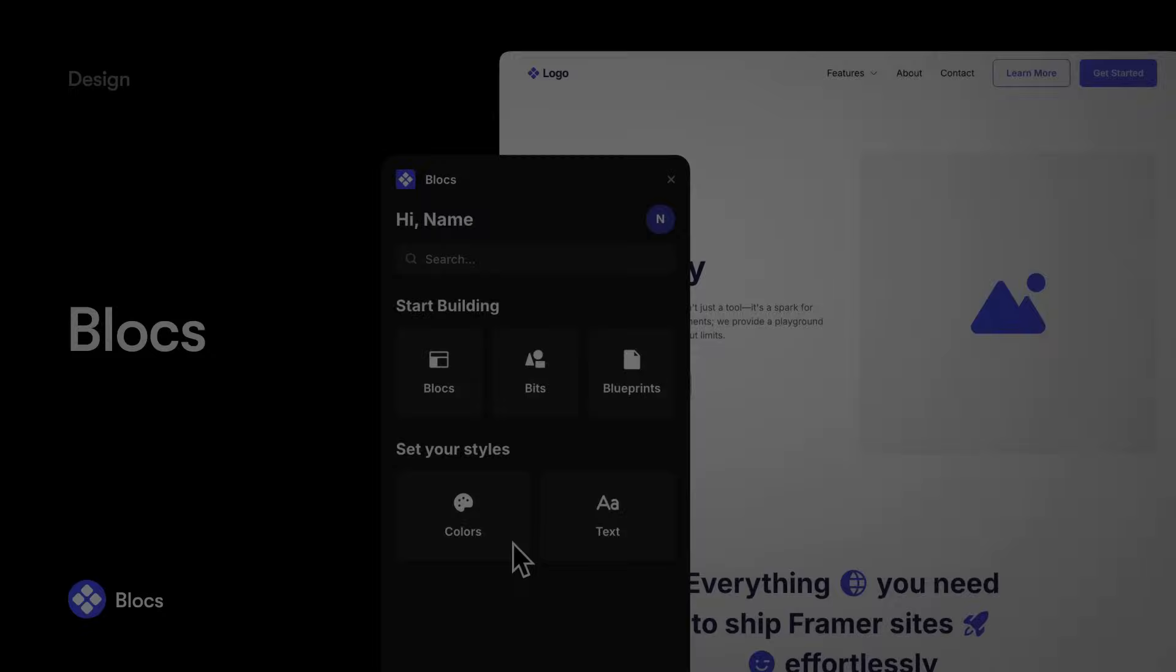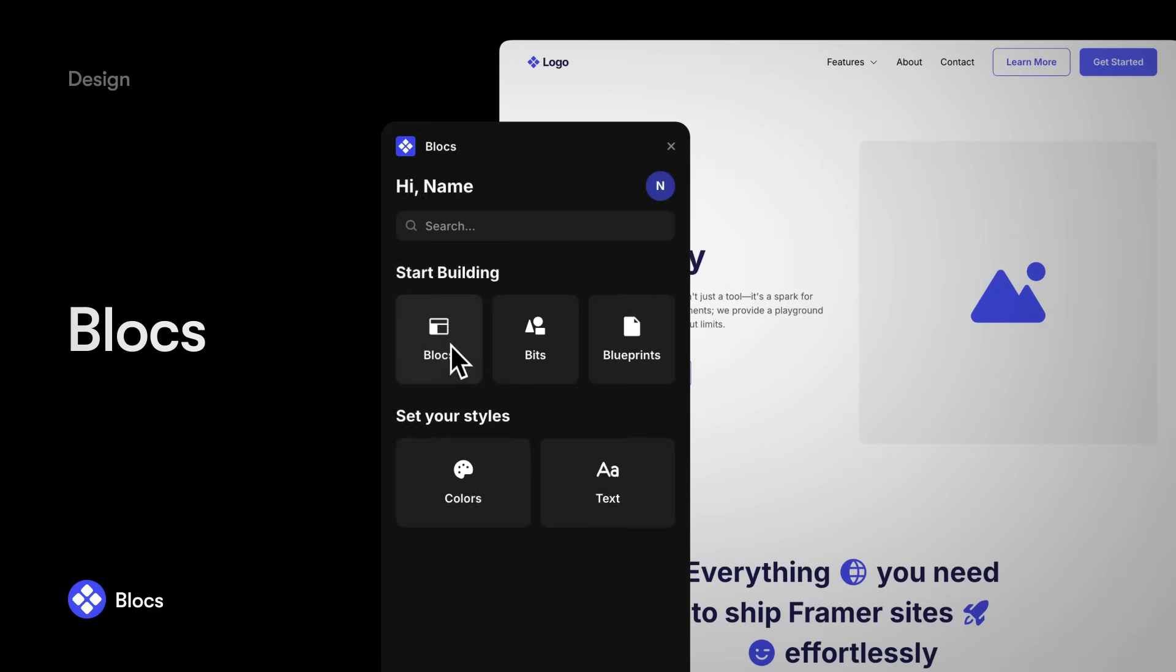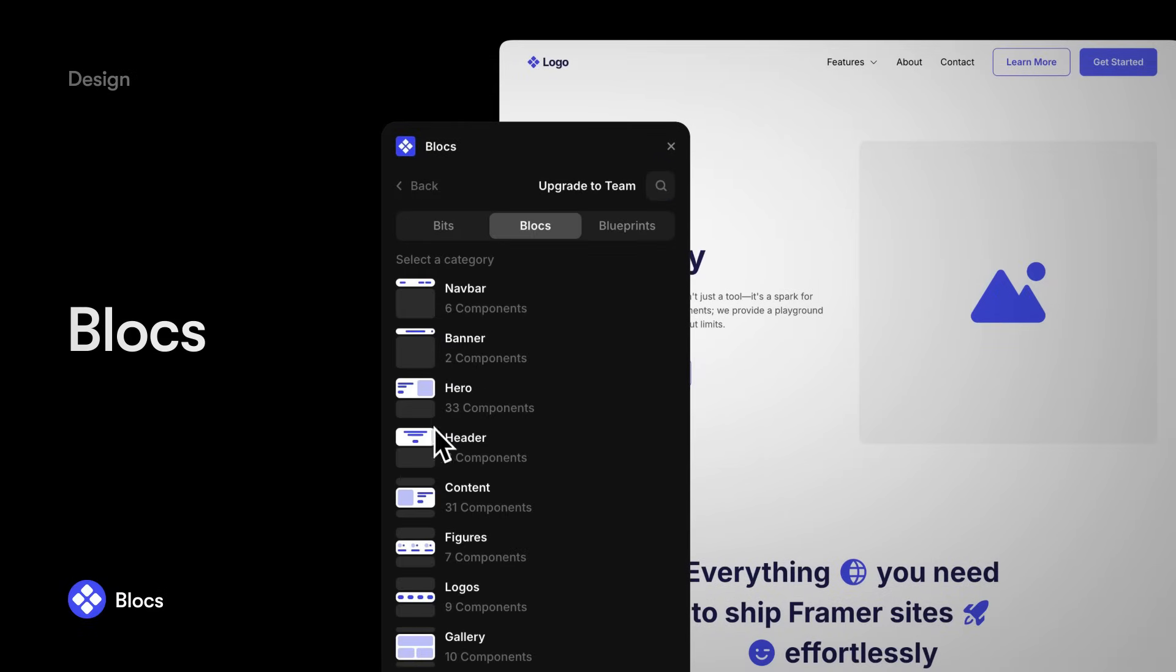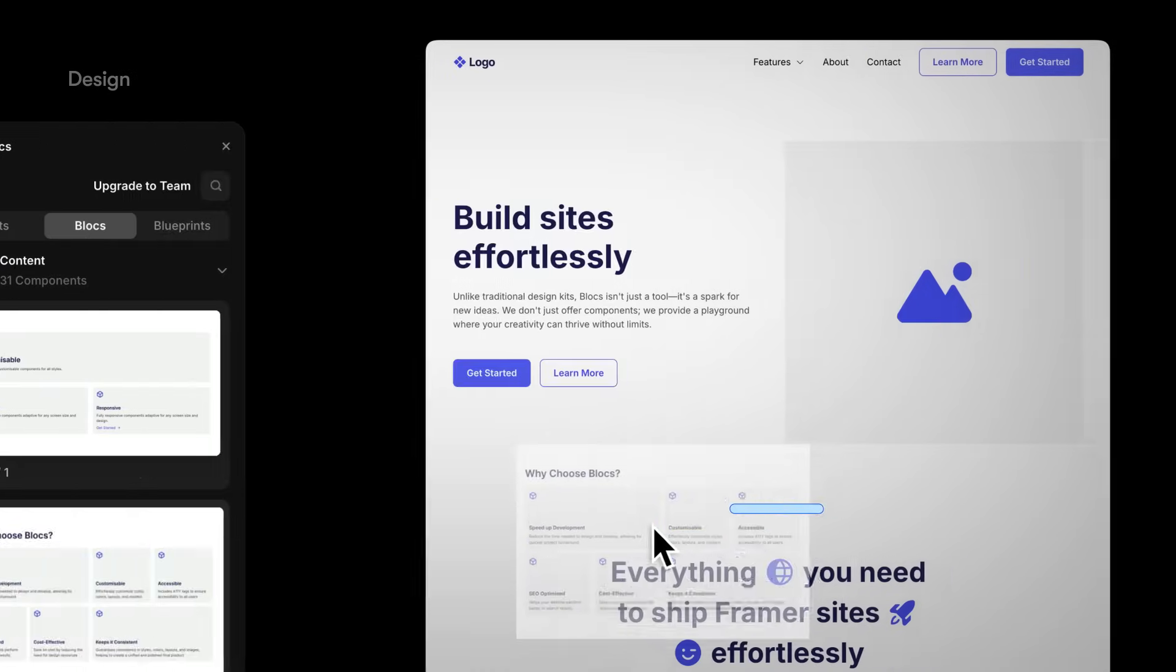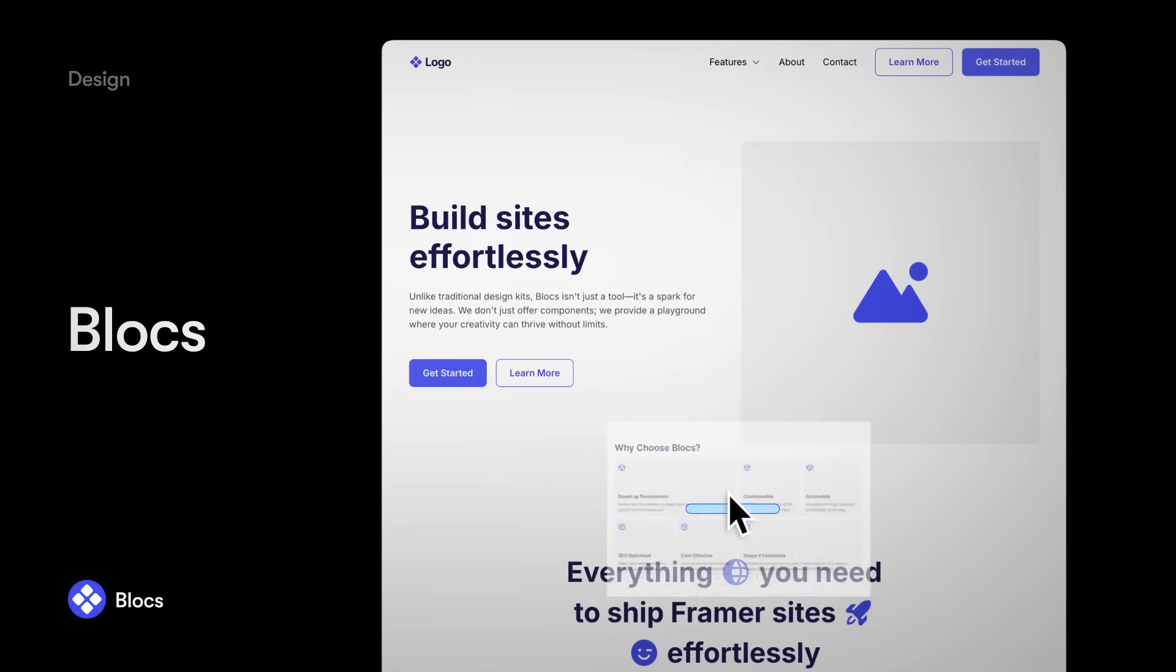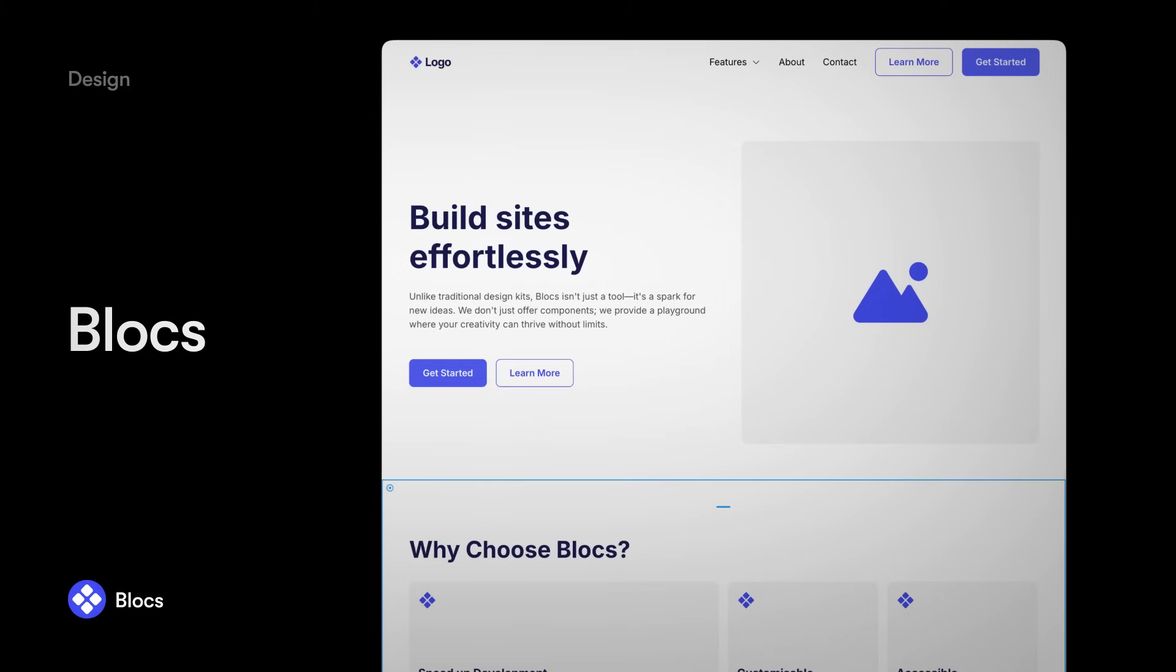For example, the Blocks plugin unlocks hundreds of pre-made components, eliminating the need to manually build common design elements, letting you instead focus on bringing your full vision to life.